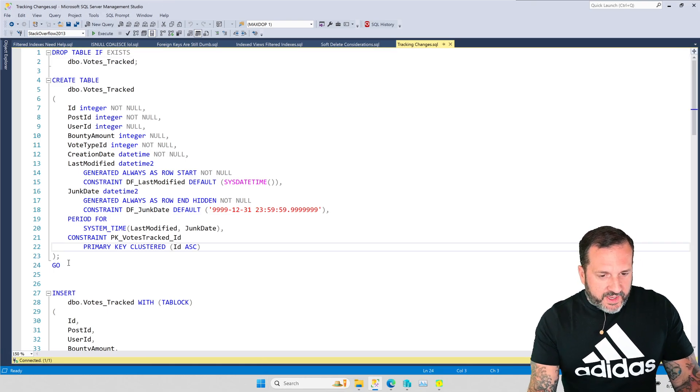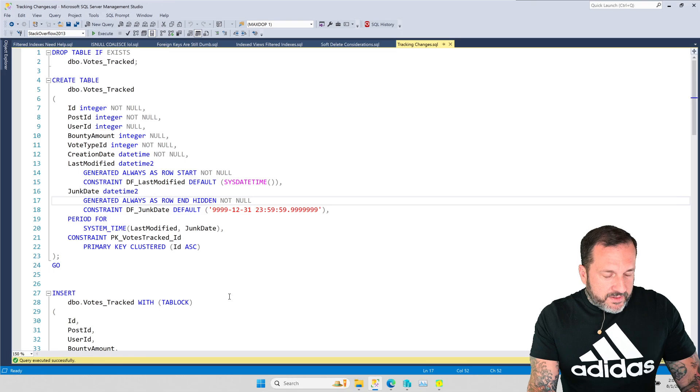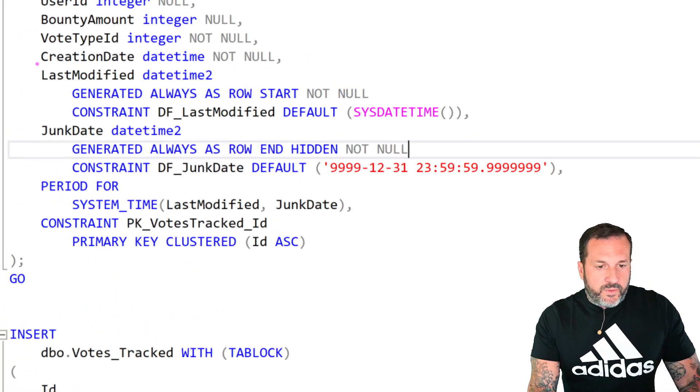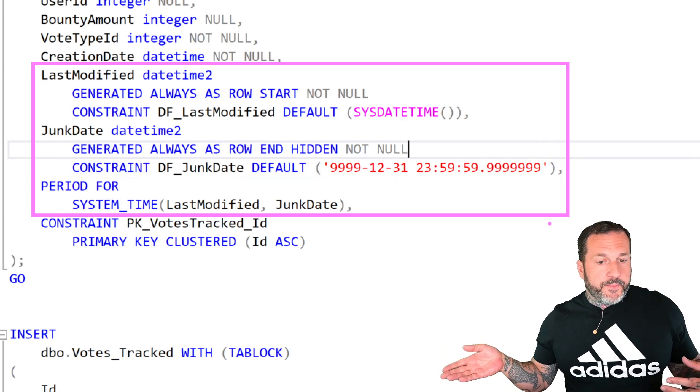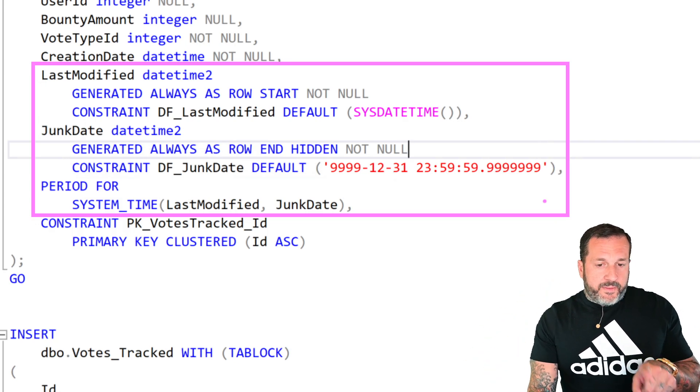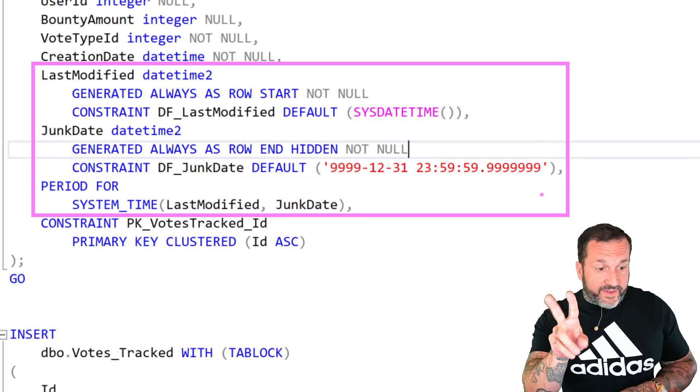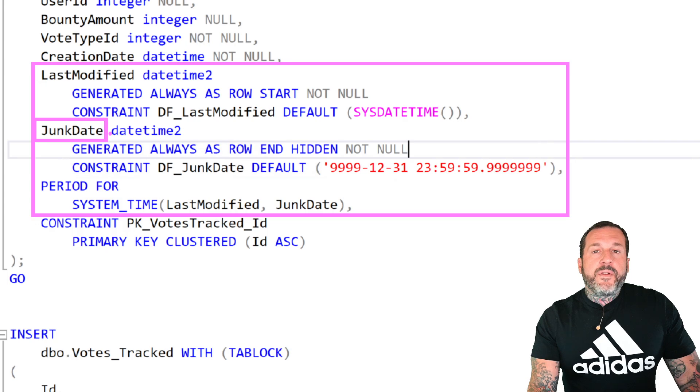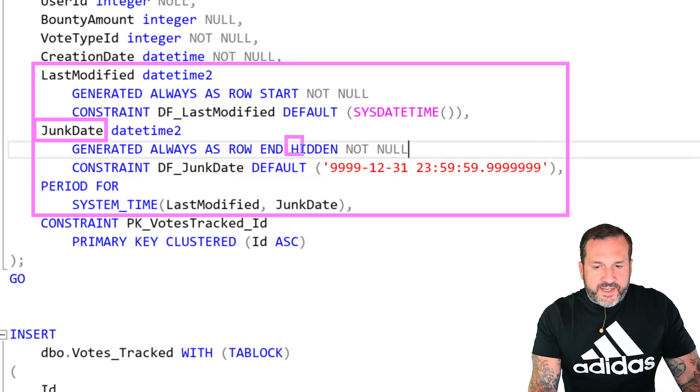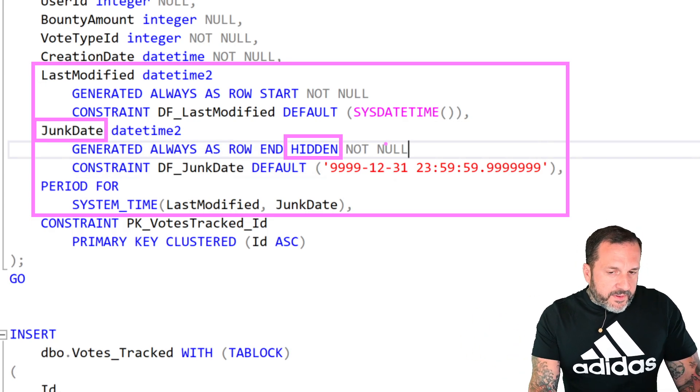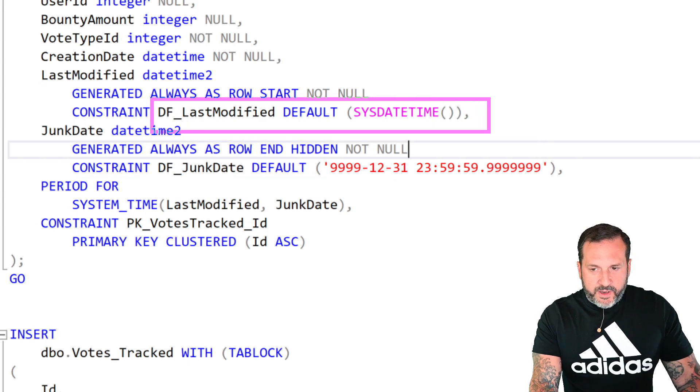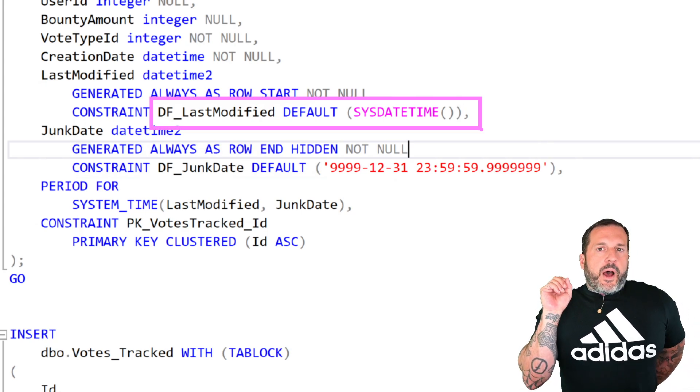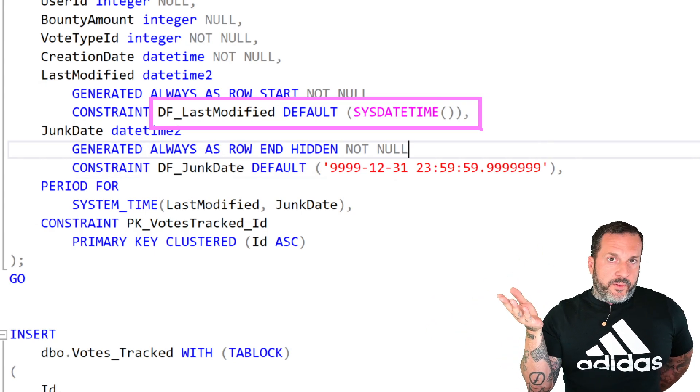So what I'm going to do is I'm going to drop this table if it exists and then create this table. And this table is going to have all of the hallmarks of a table that would be set up as a temporal table, but there's no history table for it. We're not assigning a history table. We are adding two columns to it that you need to have. But this is really important. We're going to talk about two important things at this juncture. One, we have this column called junk date. And we don't really need junk date. This doesn't do us any good. So we're marking this as hidden. We don't want this to show up in select queries. We don't need it. It's useless to us.